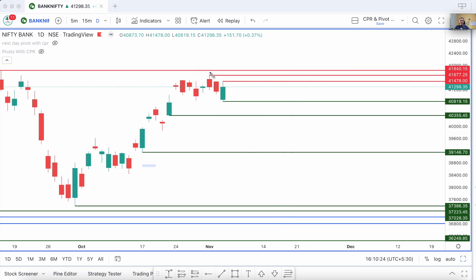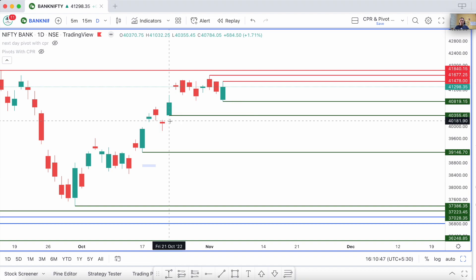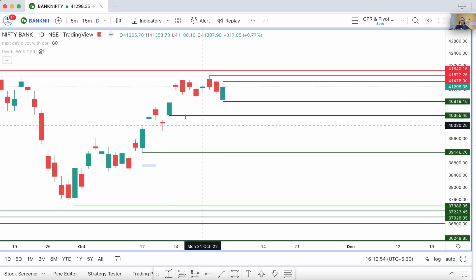Don't be affected by the lower highs — that is not a trend. Bank Nifty is actually taking support from this level. Only if this particular support is broken tomorrow do we have the next support at the 40,355 level, which is the low of the October 21st candle. That is the immediate support in Bank Nifty.